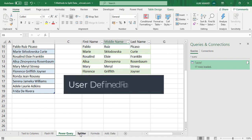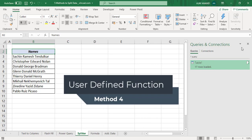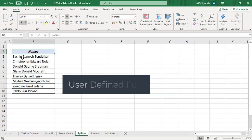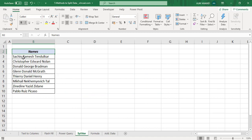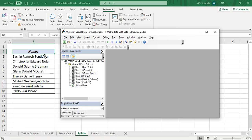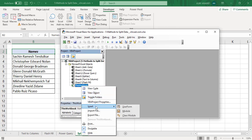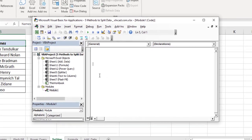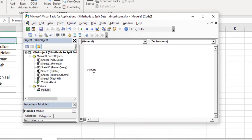In the fourth method, we will be using a user defined function. To create a user defined function for splitting this data on the basis of a delimiter, go to the Developer tab, then Visual Basic. To insert a module, right-click, Insert, Module. I will name this function Splitter.